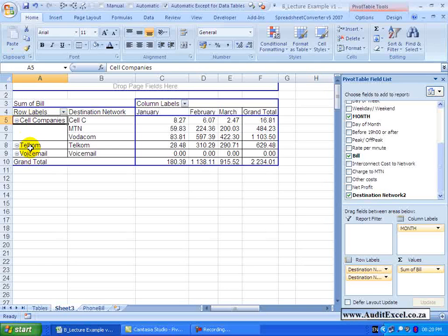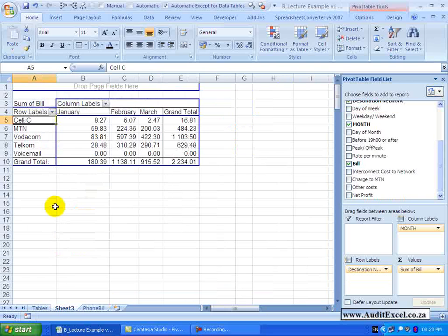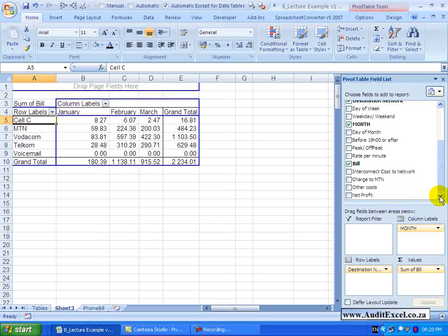You can group many items. To ungroup, it is as simple as right-clicking, selecting Ungroup, and you will see the grouping is lost and the row label is gone.